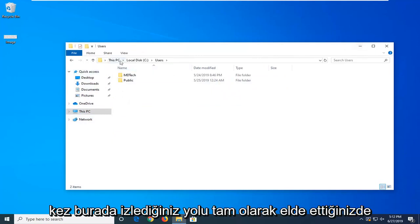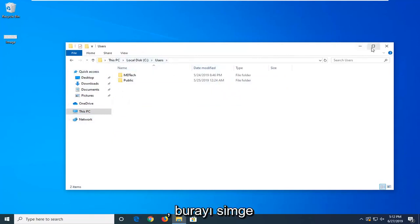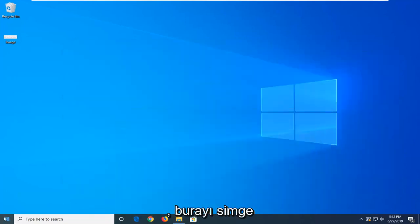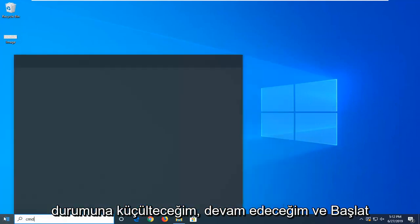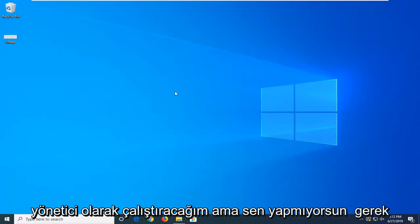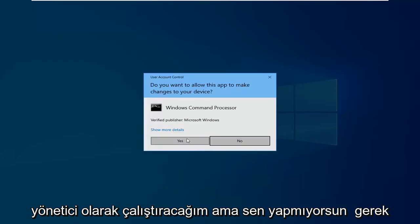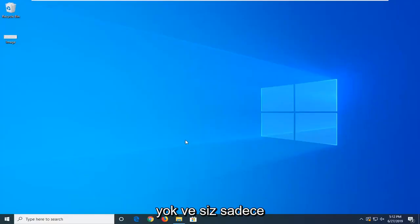And once you have the exact path that you're following here, just minimize. I'm going to go ahead and open up the start menu, type in command prompt. I'm going to run as administrator, but you don't need to.